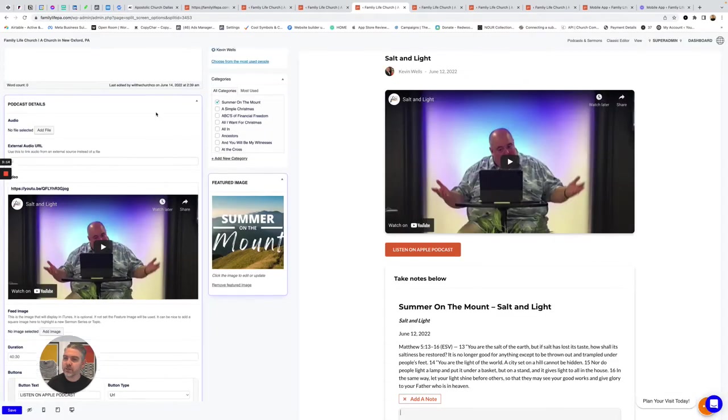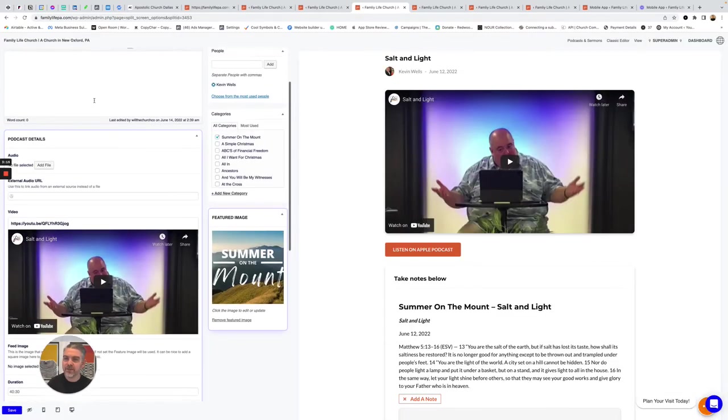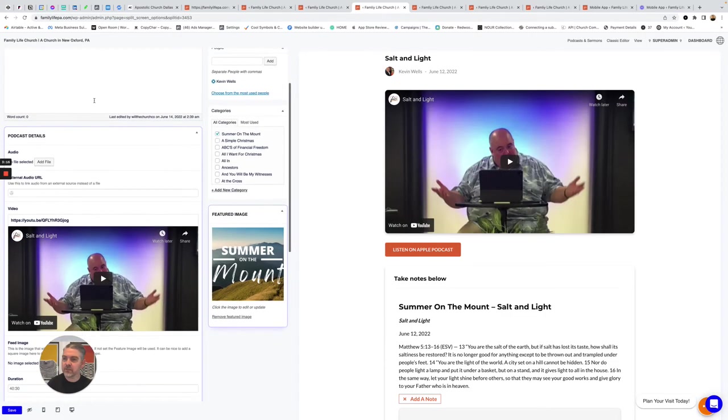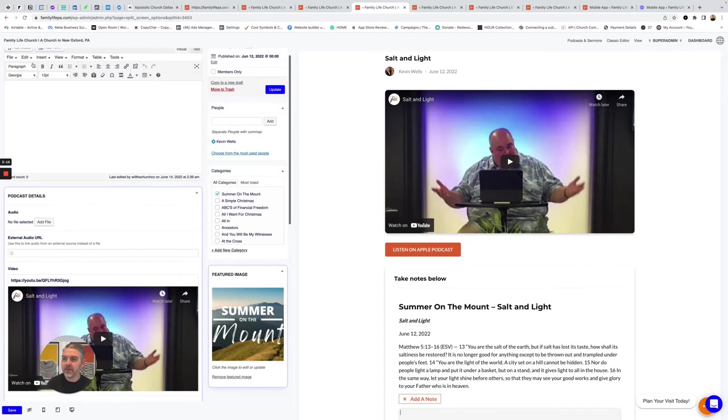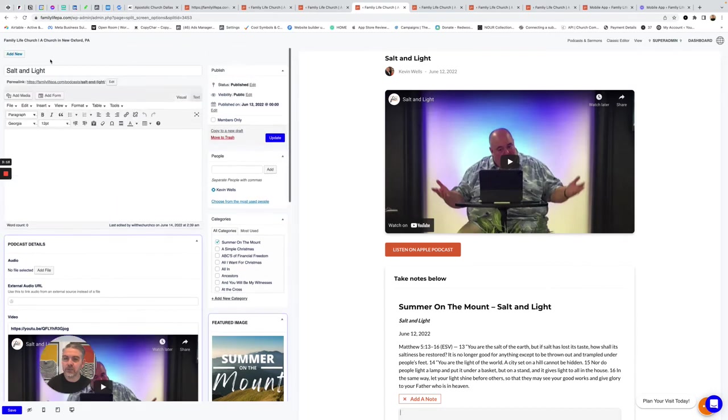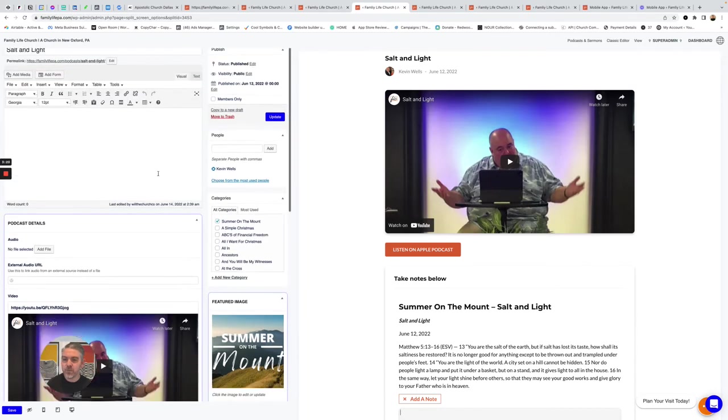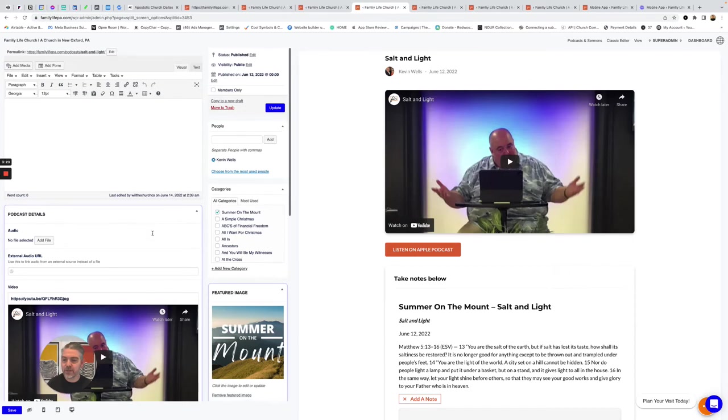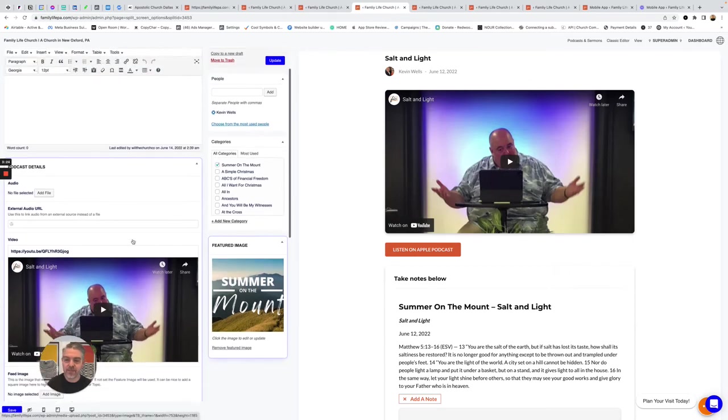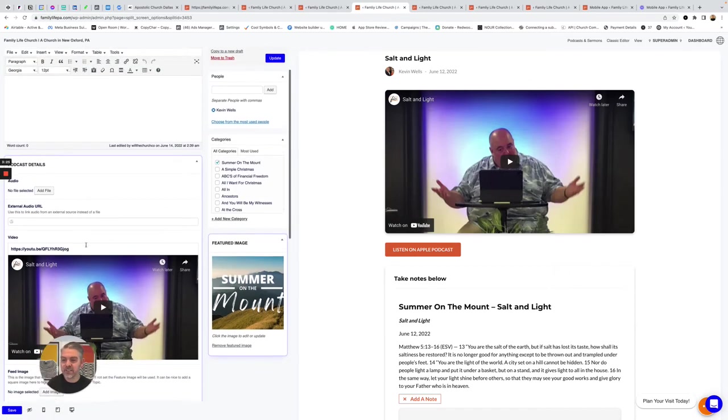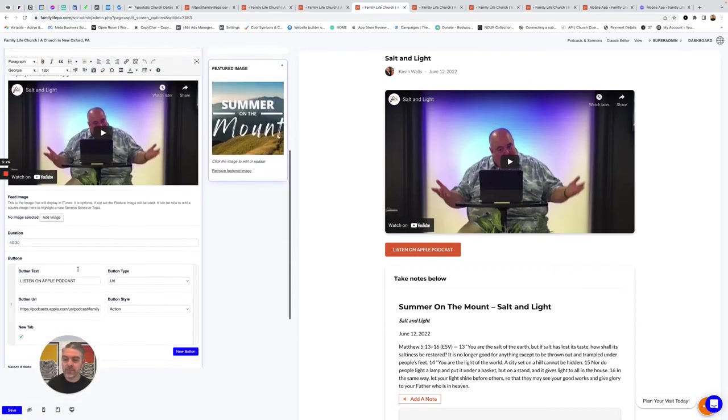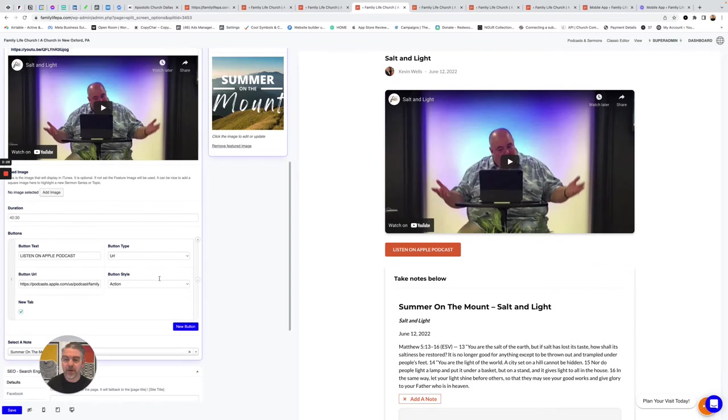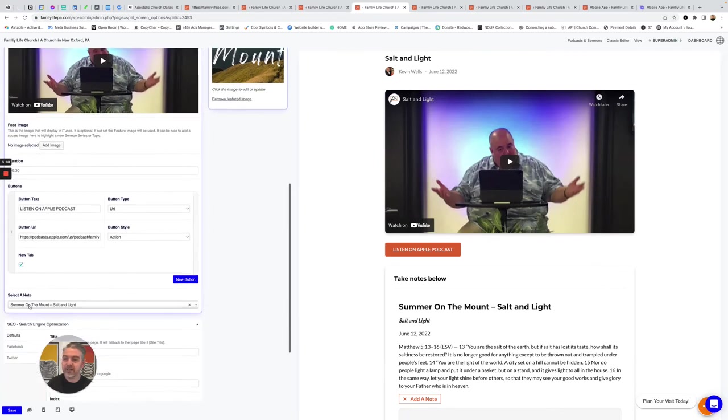This is a sermon. You can see we've given it a title of Salt and Light. You can see that there. We've added it into the category of the series, like Sermon on the Mount. We've added an image. We've attached the YouTube video, added a button to link over to iTunes.